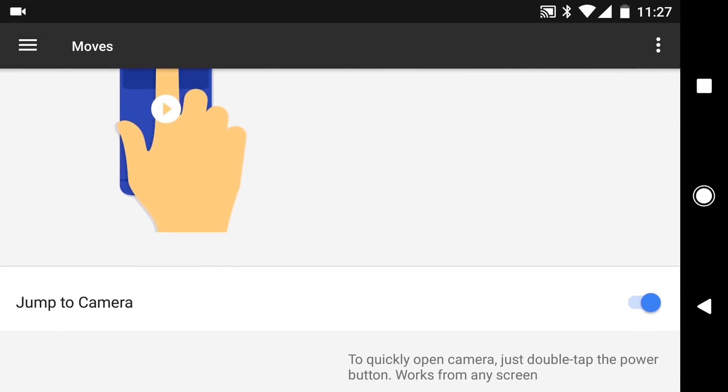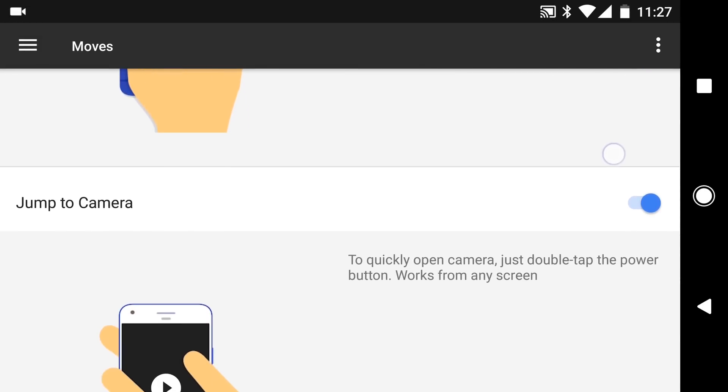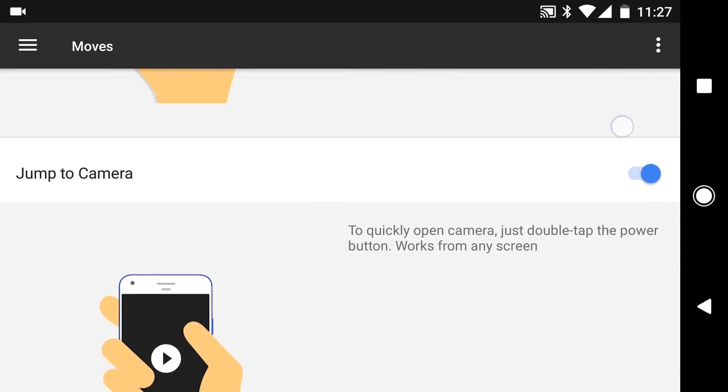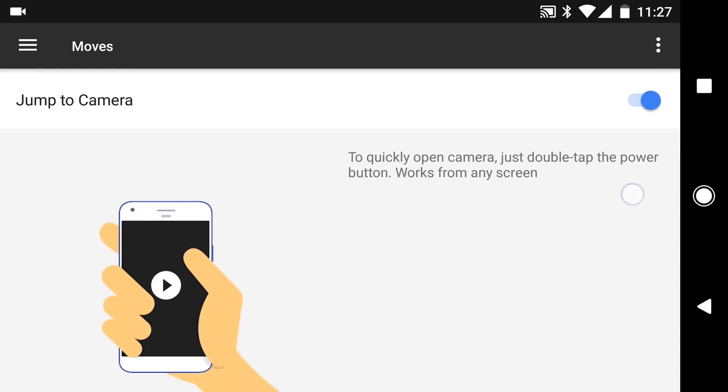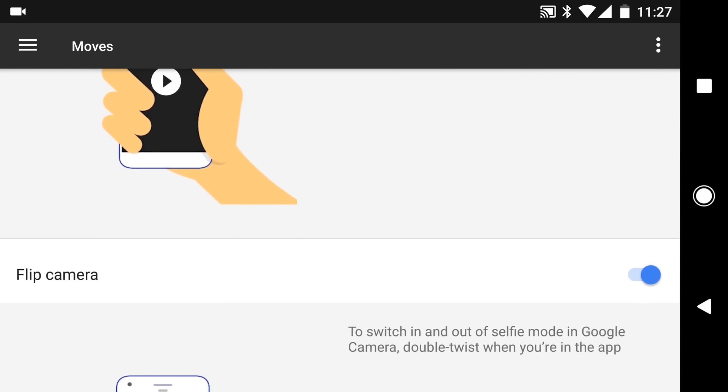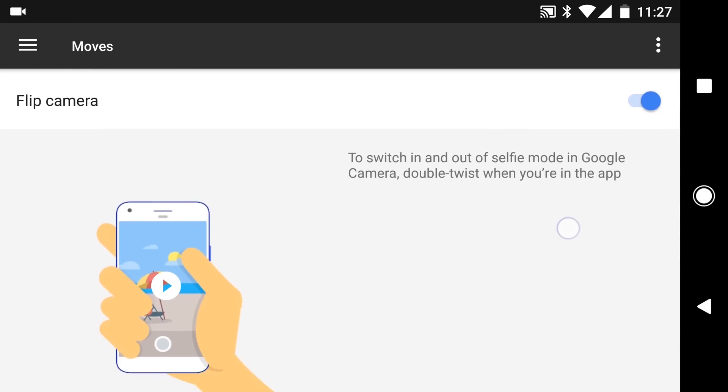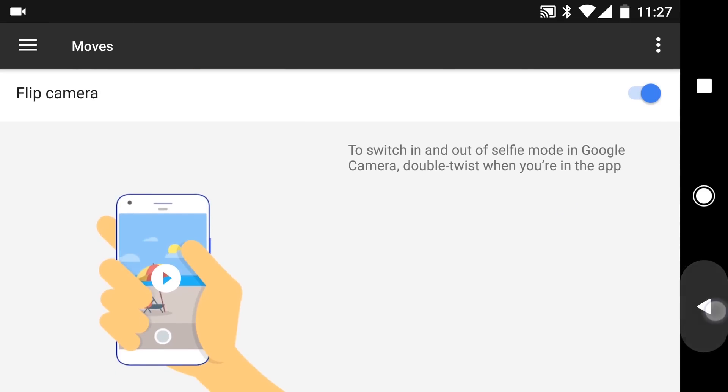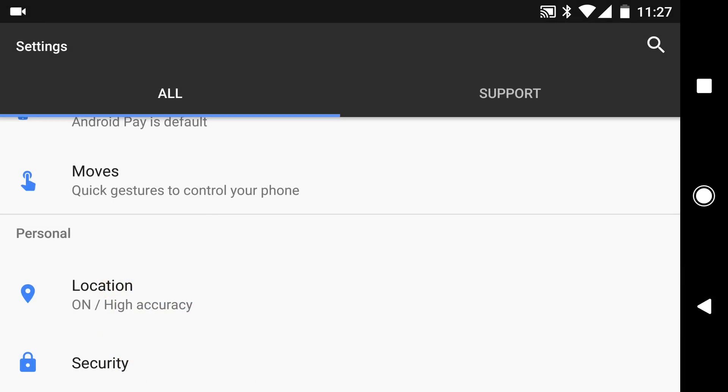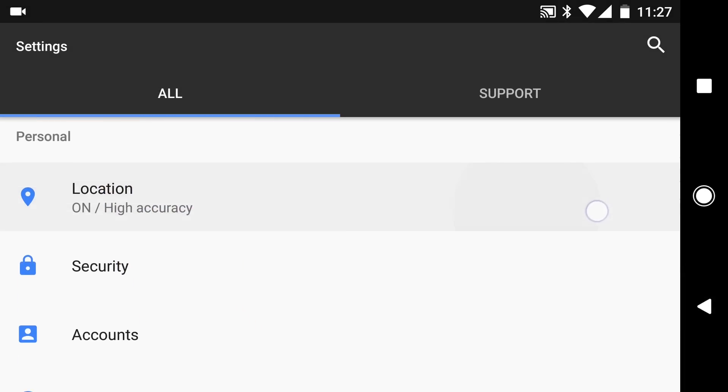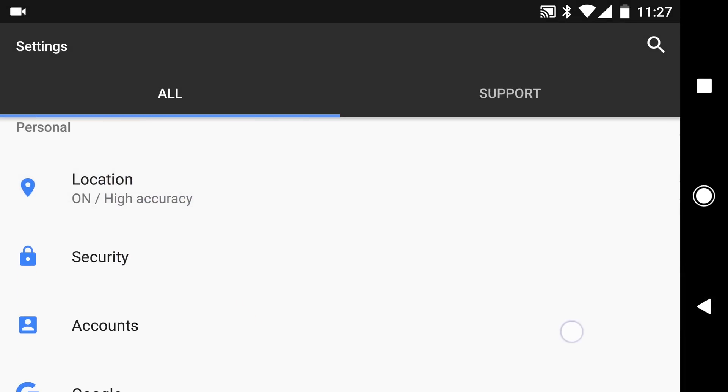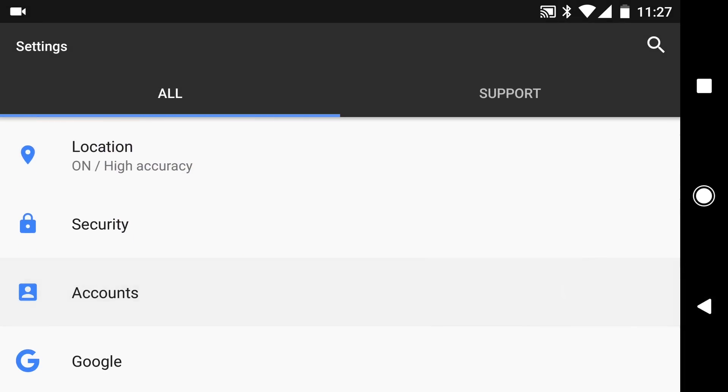Jumping out of that you can see you can also jump to the camera by double tapping the home button from wherever and you can flip from the front to the back camera with a wrist flick as with the Moto X. That would fire up the camera on the Moto X.